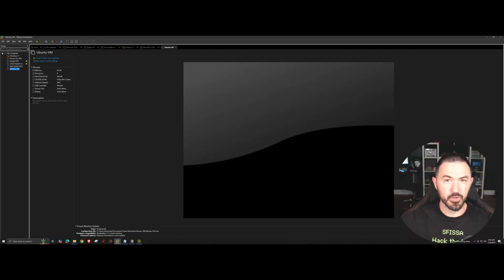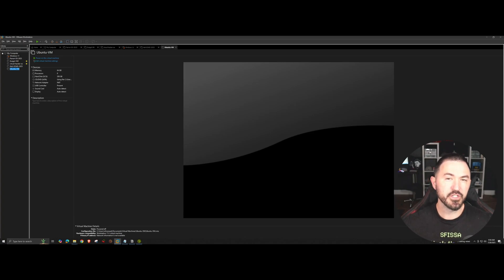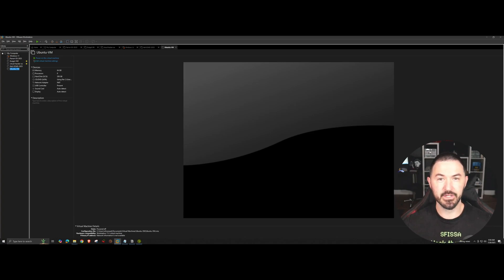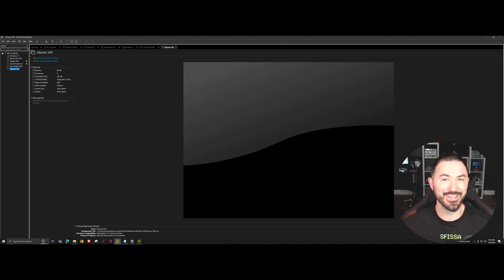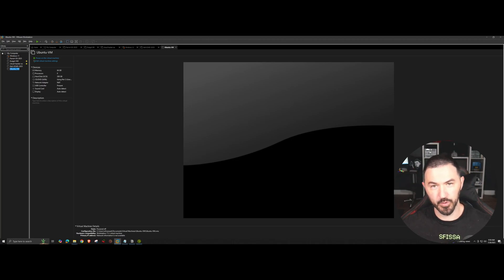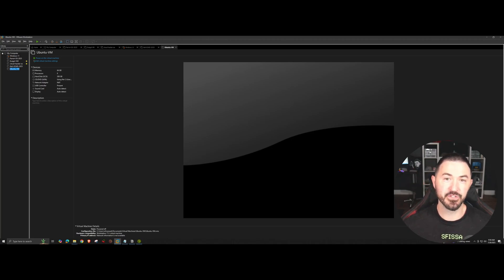Hey what's up everyone, welcome back to another video. This video is gonna be quick and simple. I've been asked how do I create nested virtualization within VMware, and I recently had to do this because...